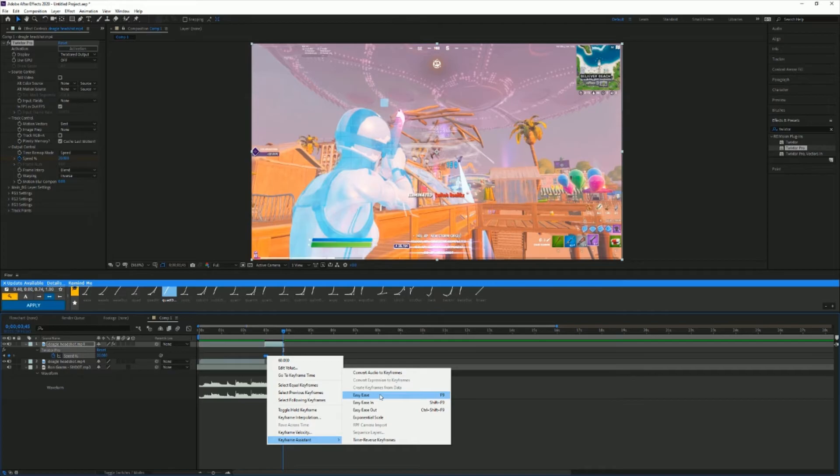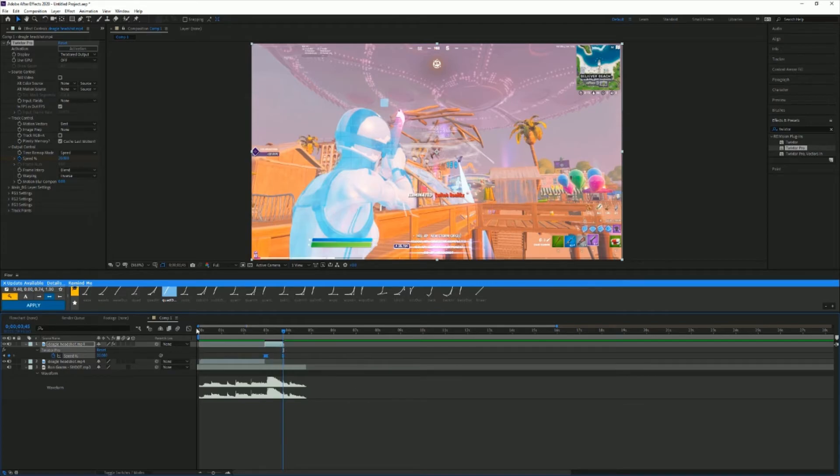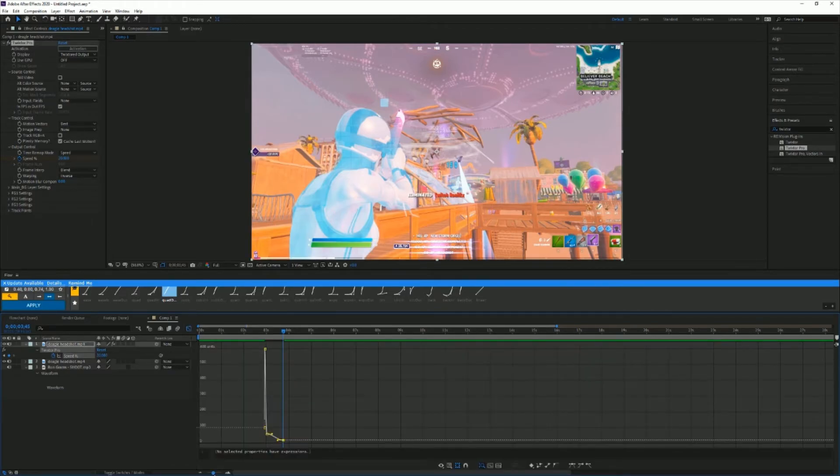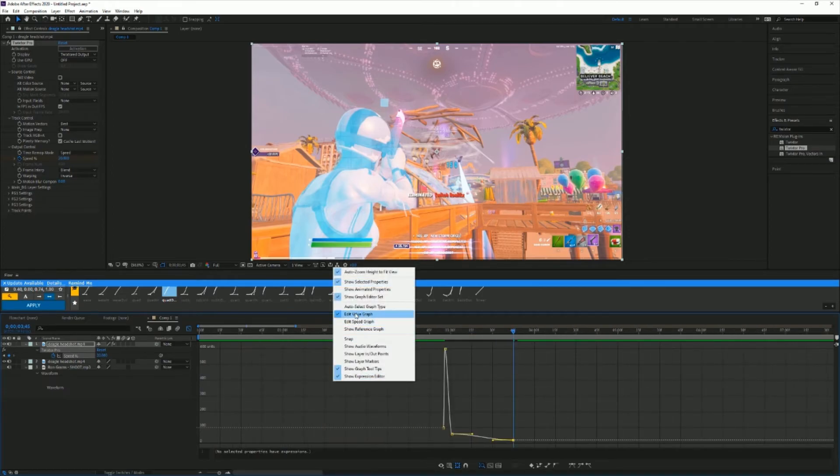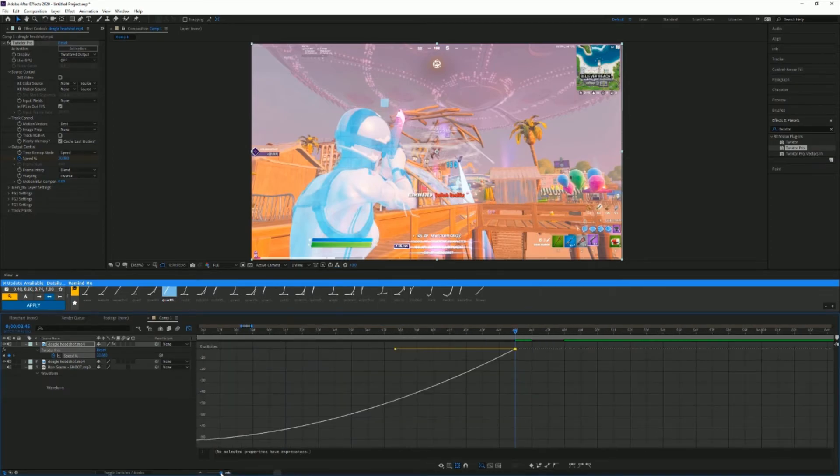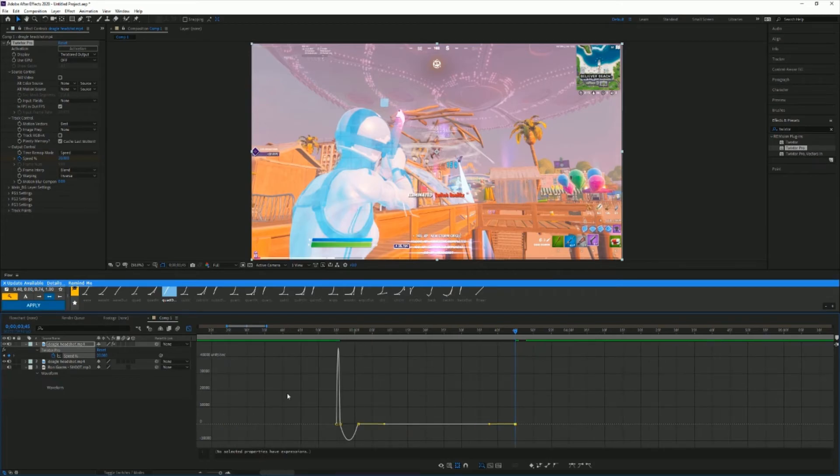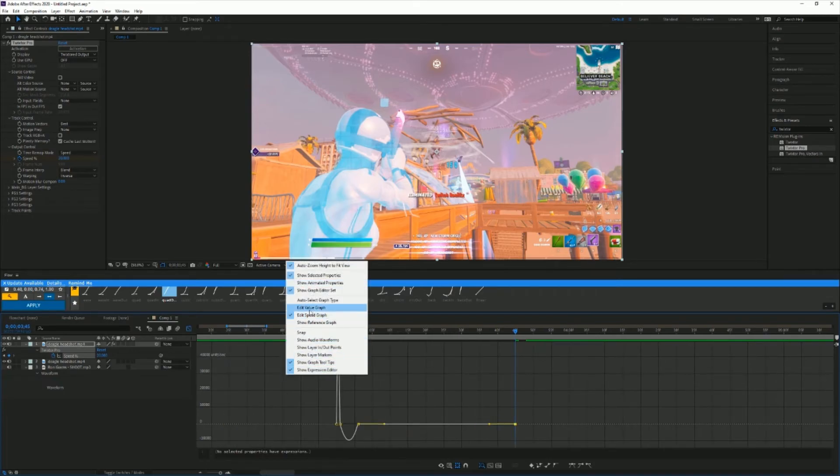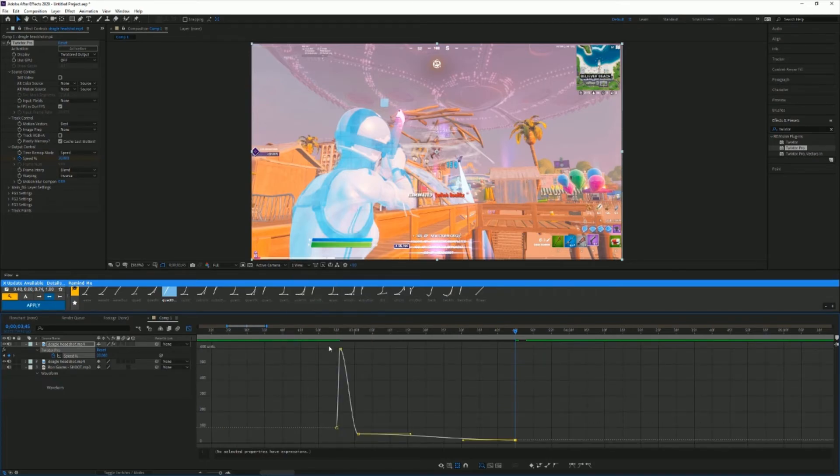Now that we have this, you're just going to click on one of them and hit the graph. Now it should look like this. If you're looking at something like this, it kind of looks the same but it will look different. You're just gonna right click and go to edit value graph.